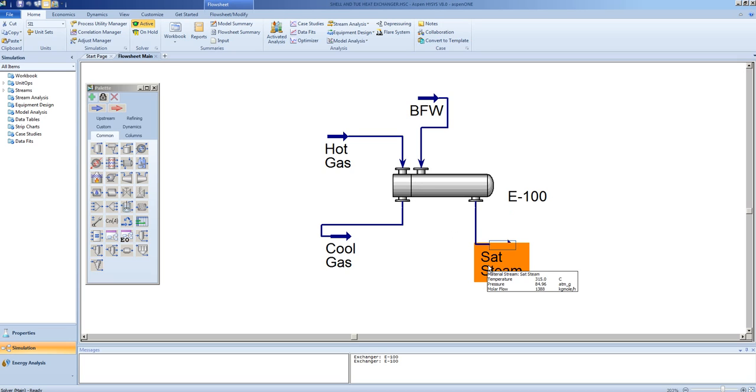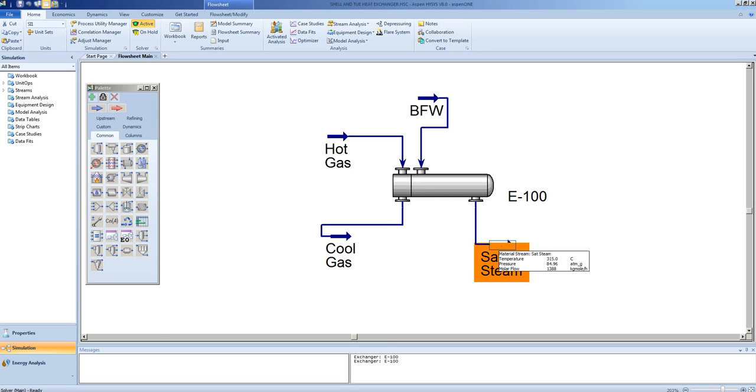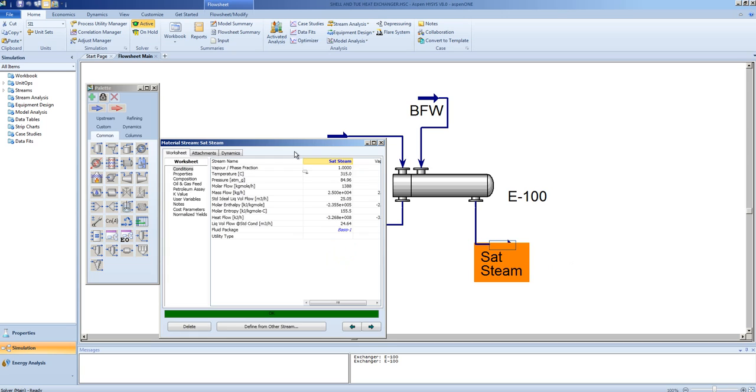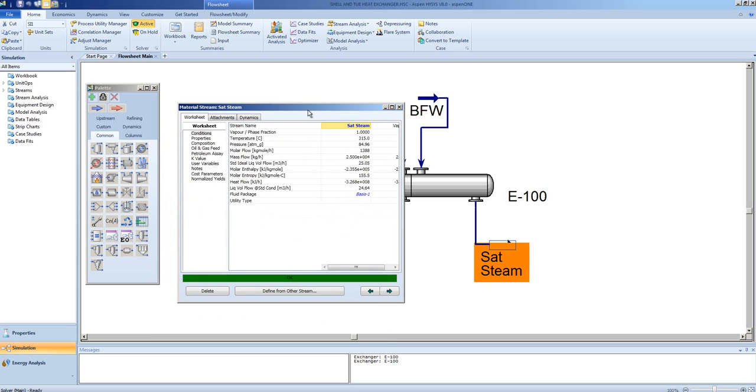This model is now representative of a real heat exchanger in service. As such, we need not specify any outlet conditions. Let's take a deeper look at the rigorous model.